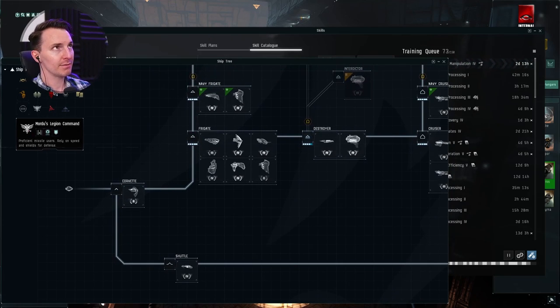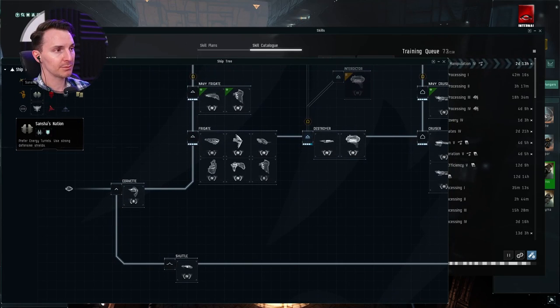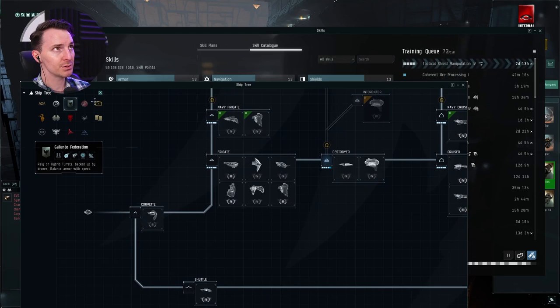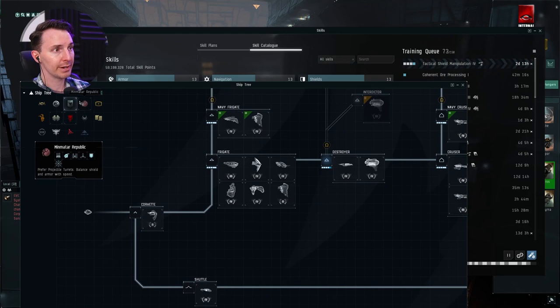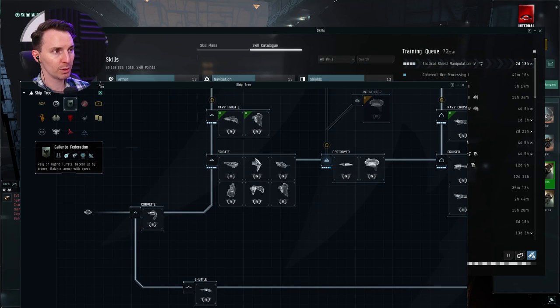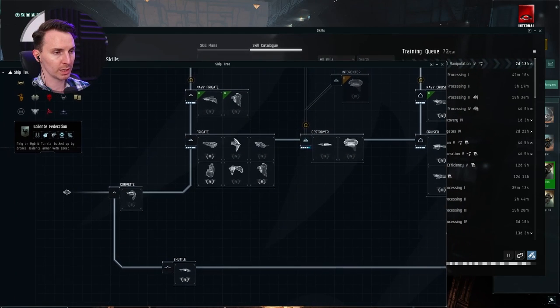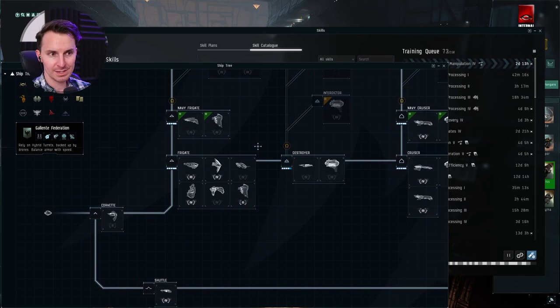You're going to navigate to the race that you would like in the top left corner here. I know my face is covering it, but it's right here. I'm a Galente boy, so we're going right for Galente. And you're going to pick a ship.